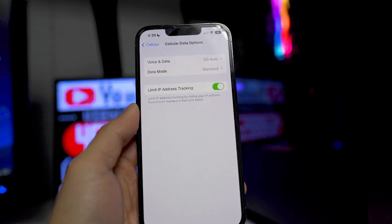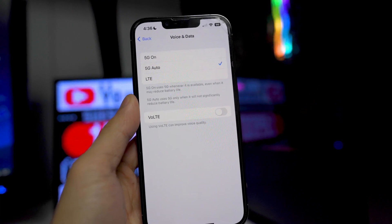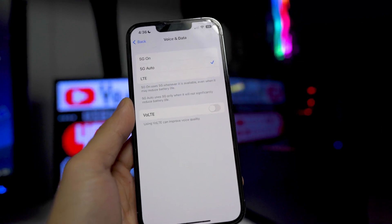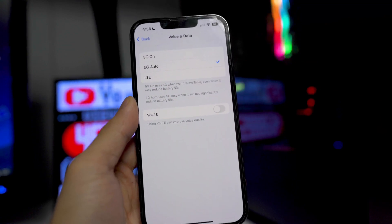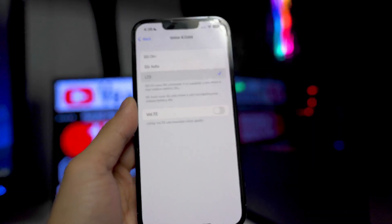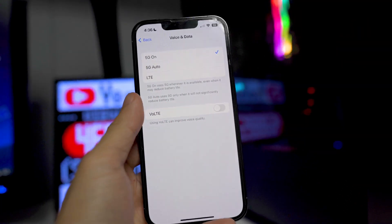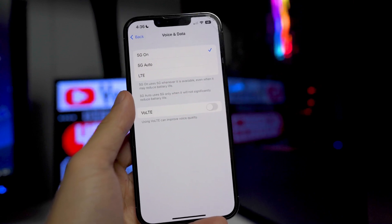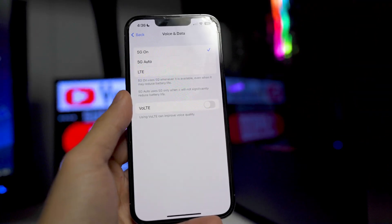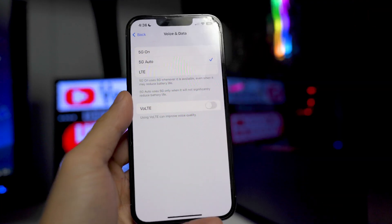From here, we want to go into voice and data. What you guys want to do is if you don't have 5G coverage in your area, switch this to LTE right away because obviously 5G will use a ton more battery life than LTE. If you do have 5G in your area, I recommend going into 5G auto because if you have 5G at all times, in my area I get 5G but not in every single location I go to.